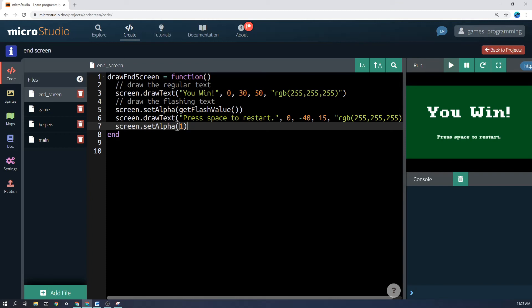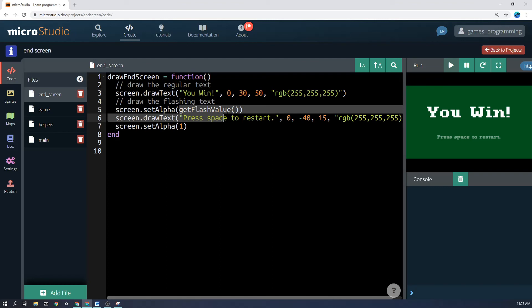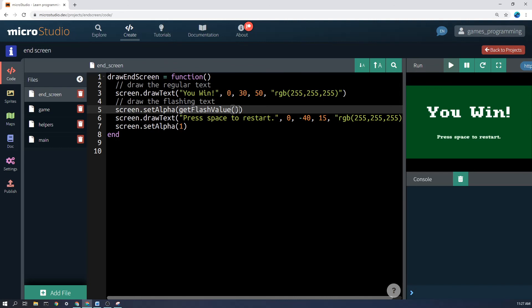Now this getFlashValue function will return one frame. It'll return one and then maybe the next frame it'll return 0.99 and the next one 0.98 and it will go down and up over time based on the clock on the computer.